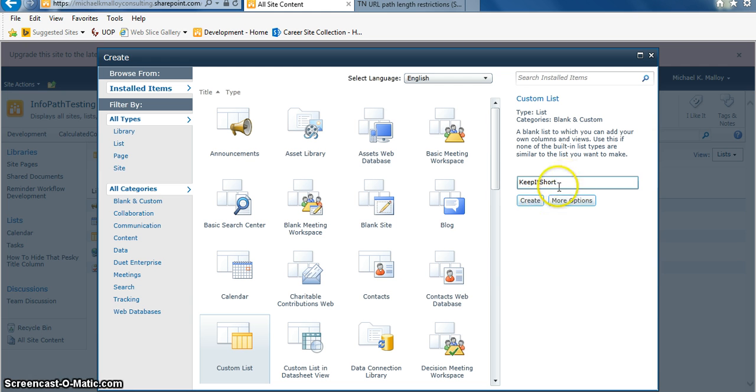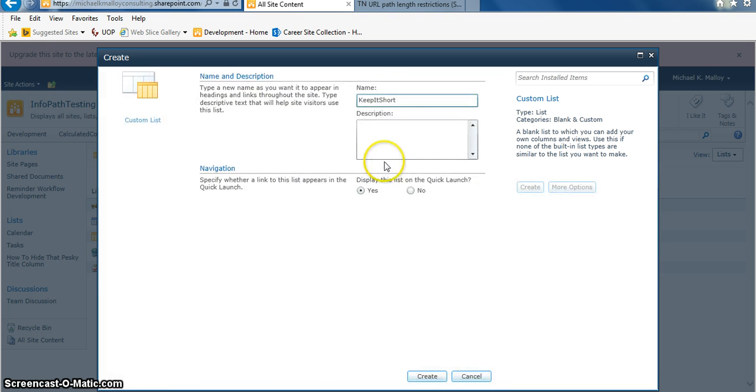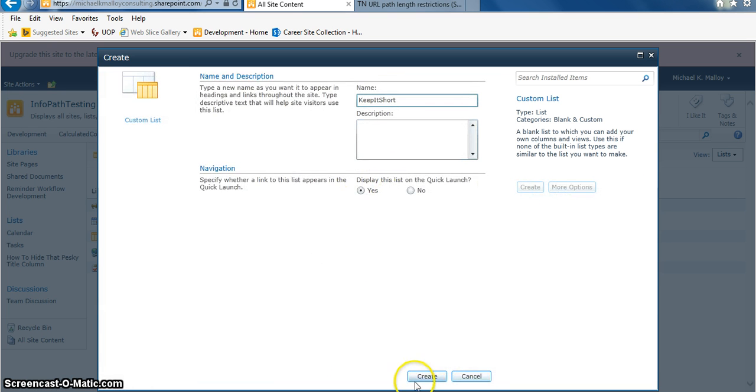No spaces, and capitalize the first letter of each word. Now we go into more options. We'll say, yep, show that. Create that bad boy.